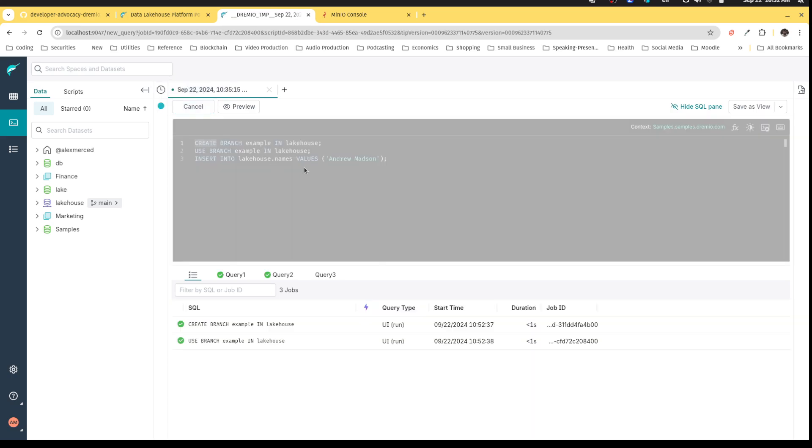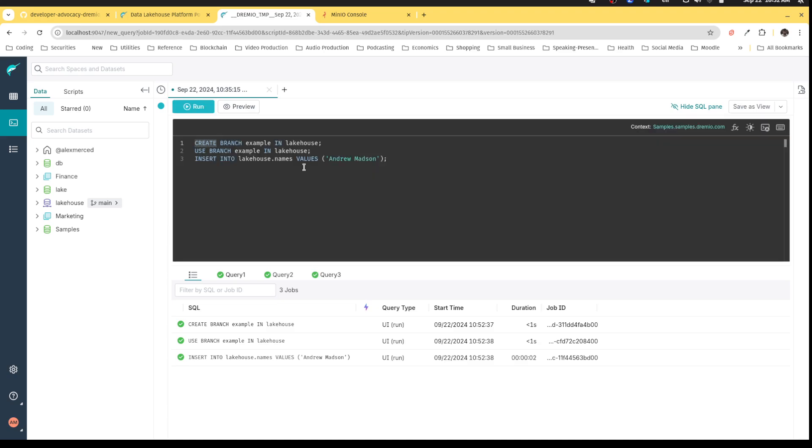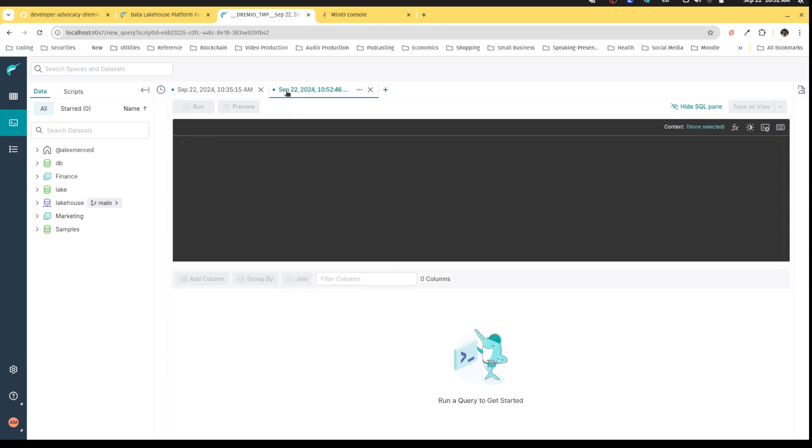So it's going to create the branch, switch over to the branch, and then do the insert of the data. Perfect.